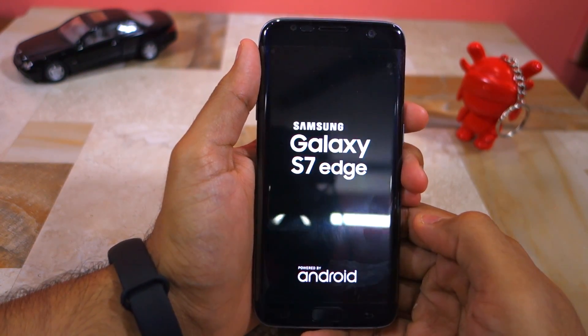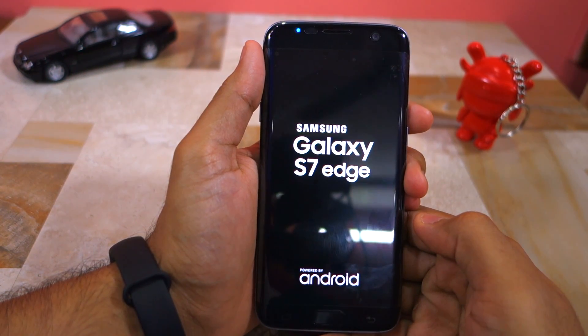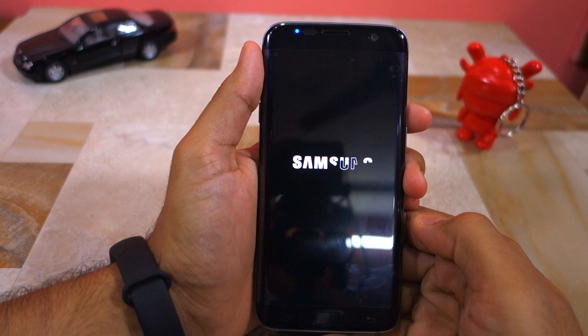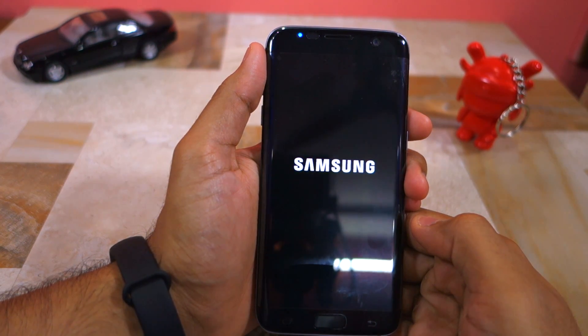The first boot after installing the Xposed Framework will take a long time — easily up to 5 to 10 minutes — so be patient.